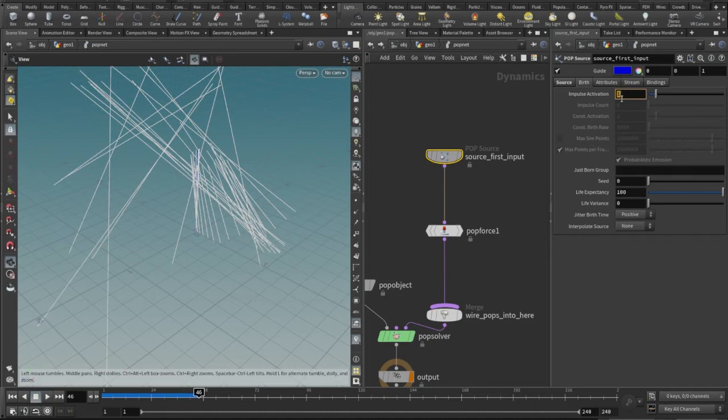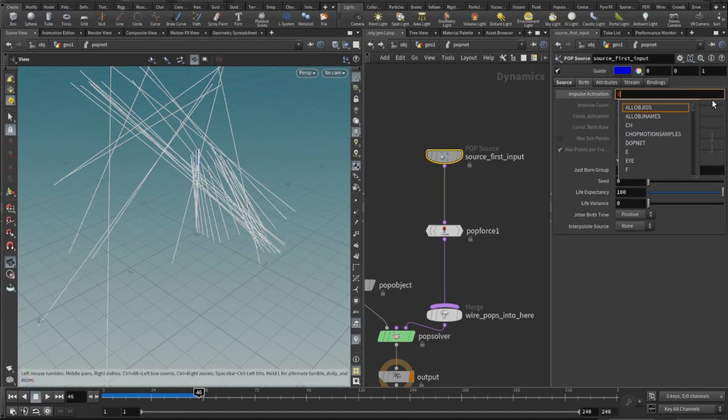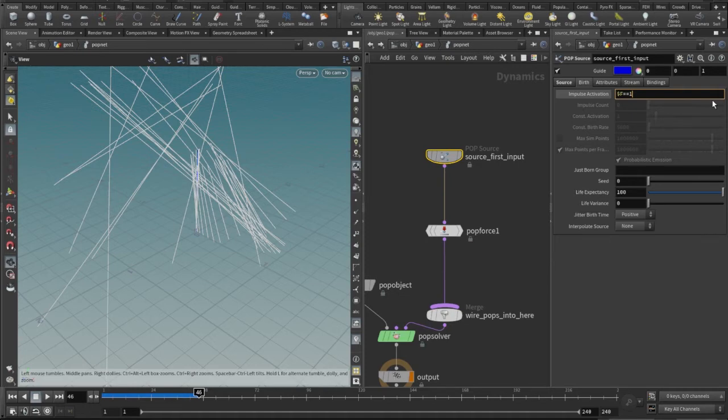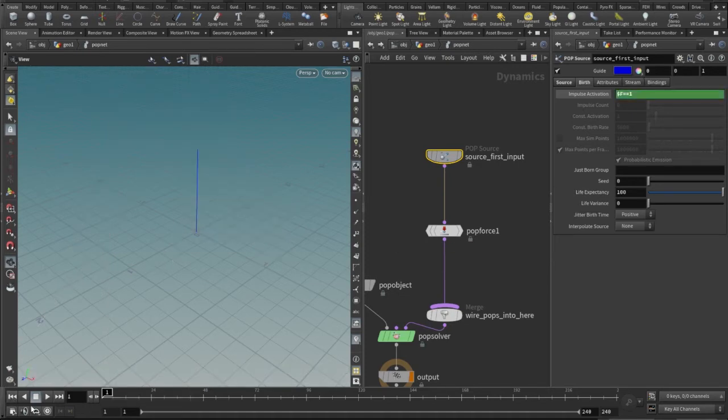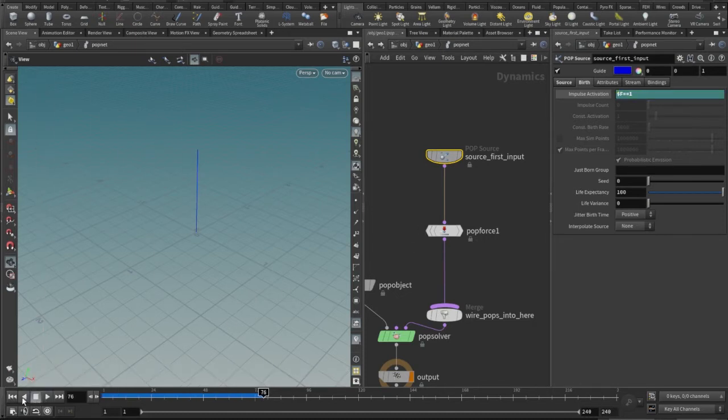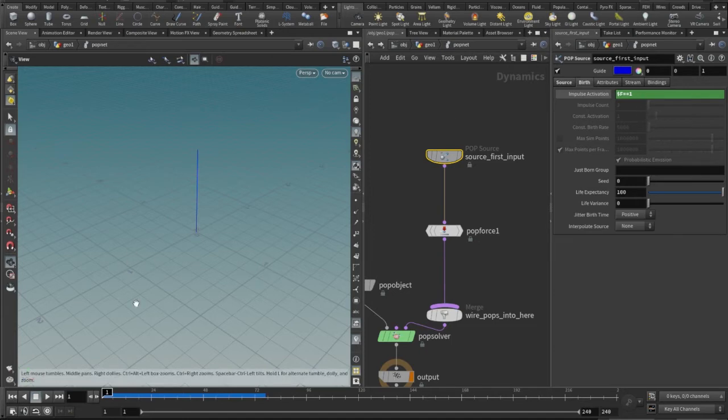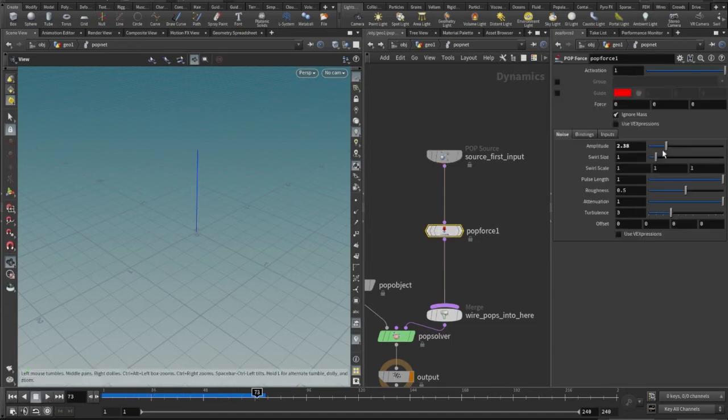What I will do is I can animate this as if at frame one it's activated and then at frame two it will be zeroed out, so it's just one which will be emitting. But I will do that with an expression here, that is dollar f is equal to one, and then the same.